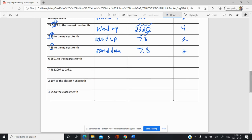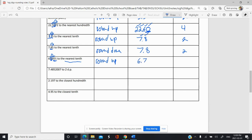Here we want to go to the nearest tenth again. So that's the nearest tenth there. We have a five next door — normally you keep it at the even number. But because there's more beyond the five — there's a zero-one, for example — we're going to round up. And so we're going to get 6.7. And that's two sig figs.